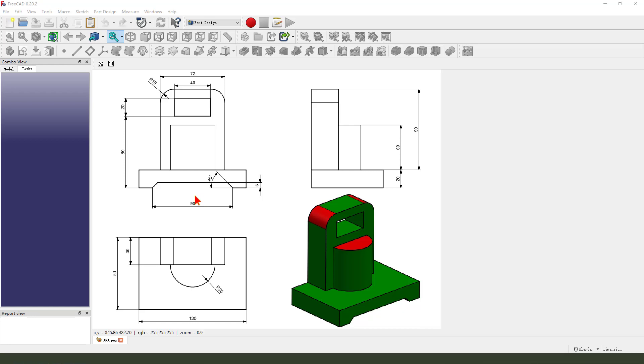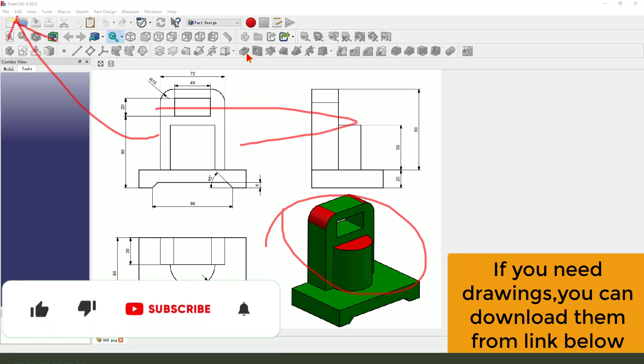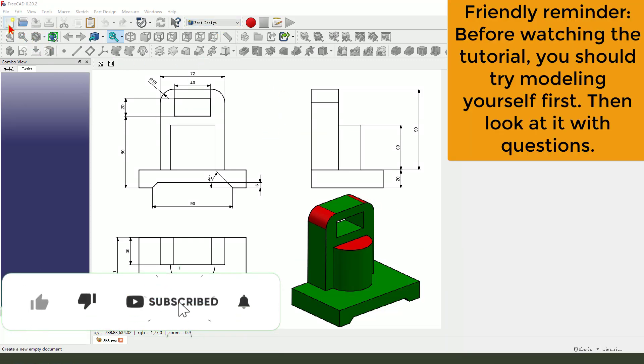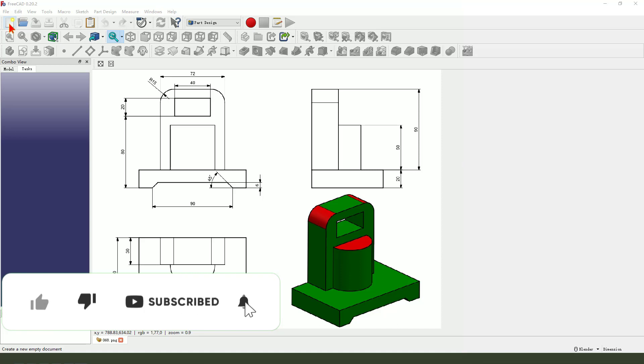Hi guys, welcome to my channel. Today we create this part in FreeCAD. Okay let's start, create new document.